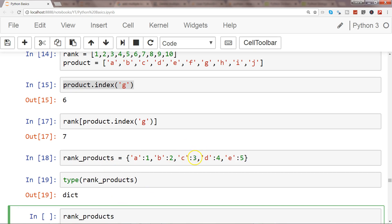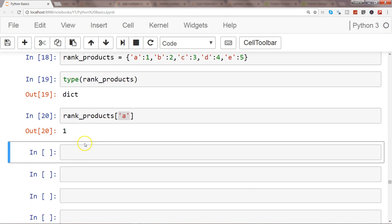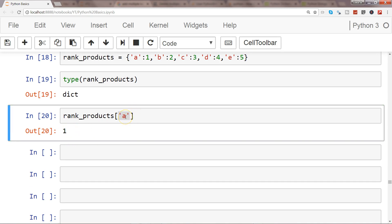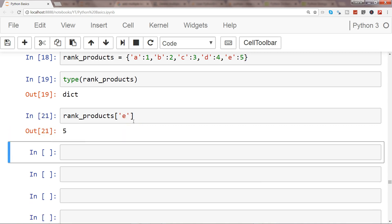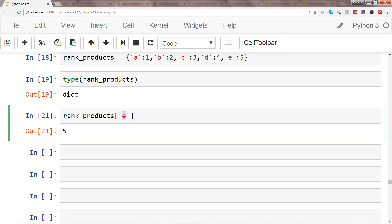Even if you have thousands of products in the dictionary, you can very easily get the respective value by specifying the key. For example, specifying key 'A' and pressing Shift+Enter gives me 1. Similarly, for product E I get its ranking. This is a much more efficient, clear, and better way of accessing the data.